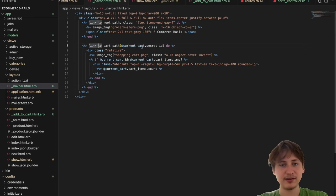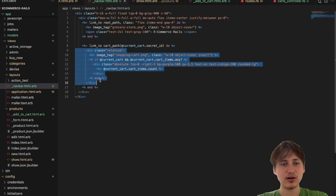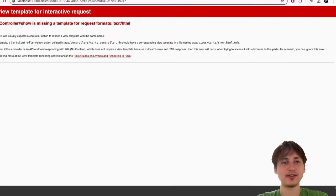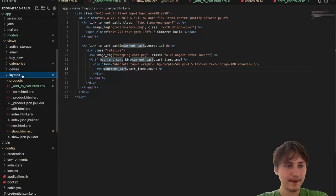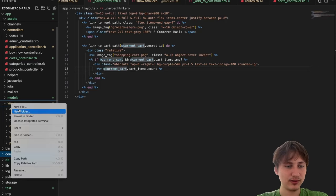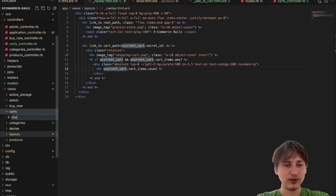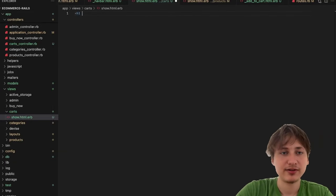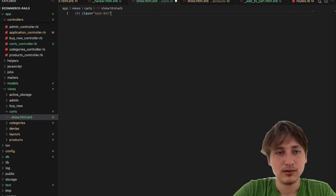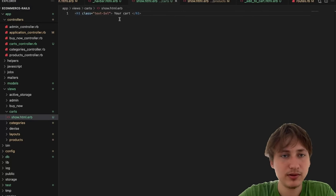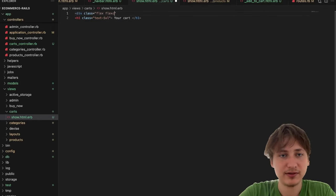After wrapping in the link_to, it looks exactly the same but now clicking the cart icon actually tries to bring us to our cart page — using the secret ID in the URL. We get 'no view template' since we haven't created it yet. I'll create a 'views/carts/' folder and a 'show.html.erb' file inside it, starting with an h1 tag saying 'Your Cart'.